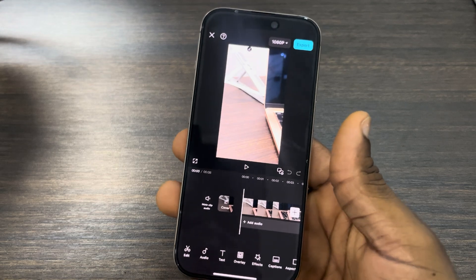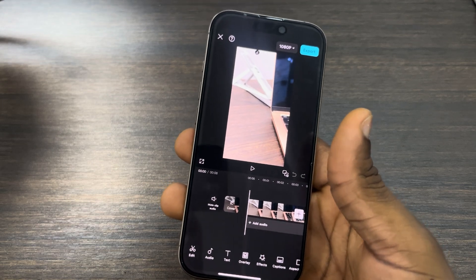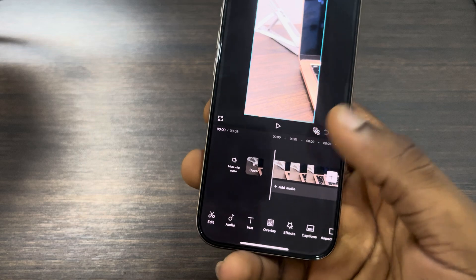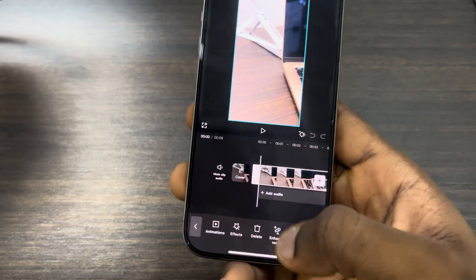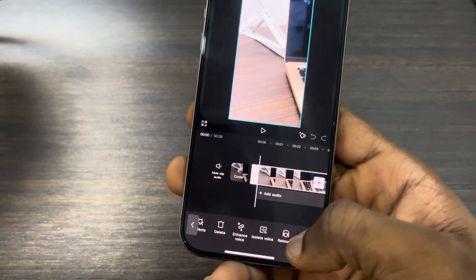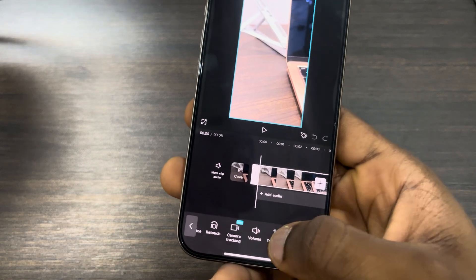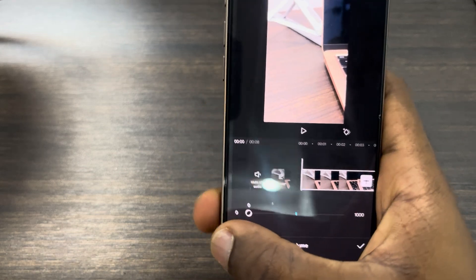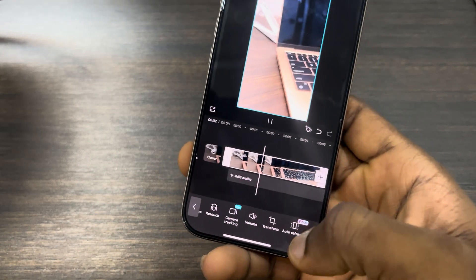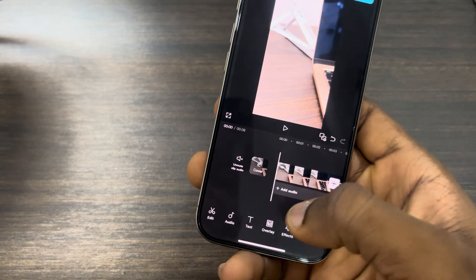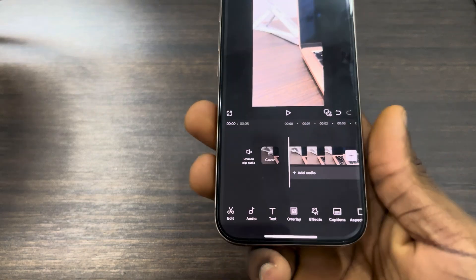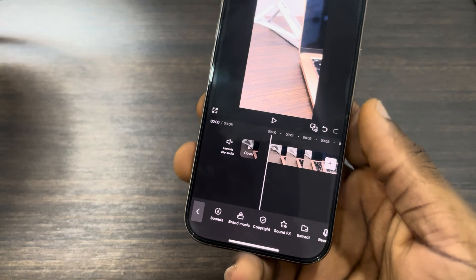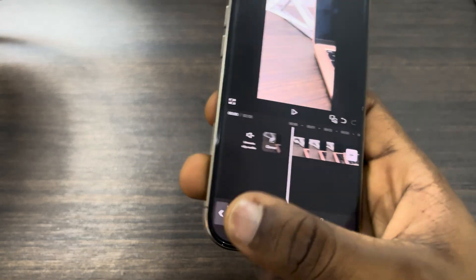Once you click on add, the first thing you need to do is turn off the sound of the video. Select the video and look for volume — just scroll and look for volume. Turn down the volume to zero and click on the check mark. Then go back to the starting of the video.